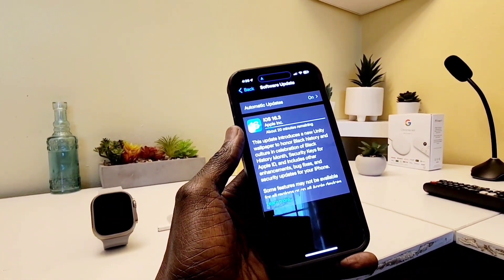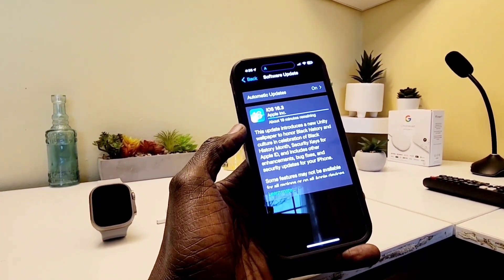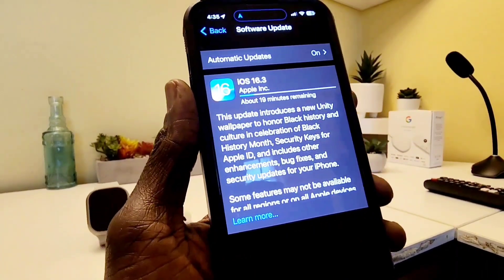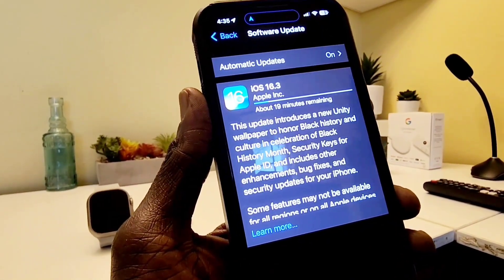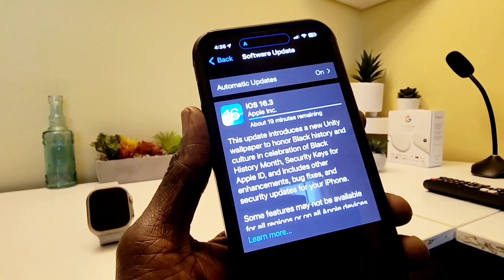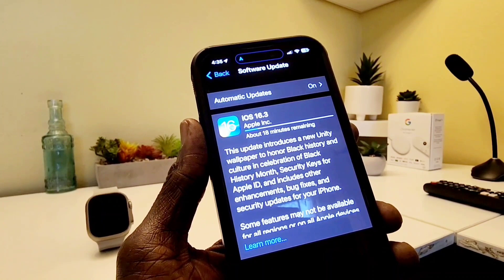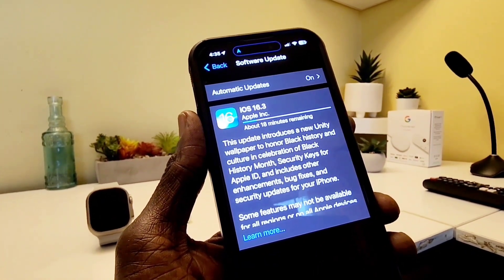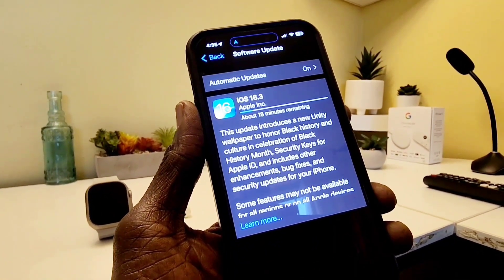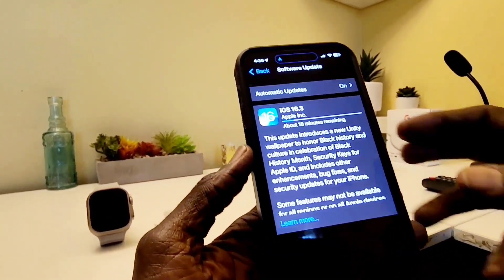This is iOS 16.3. It says that this update introduces a new Unity wallpaper to honor Black History Month and culture, in celebration of Black History Month, and also an update for security key for Apple ID, and includes other enhancements, bug fixes, and security updates for your iPhone.